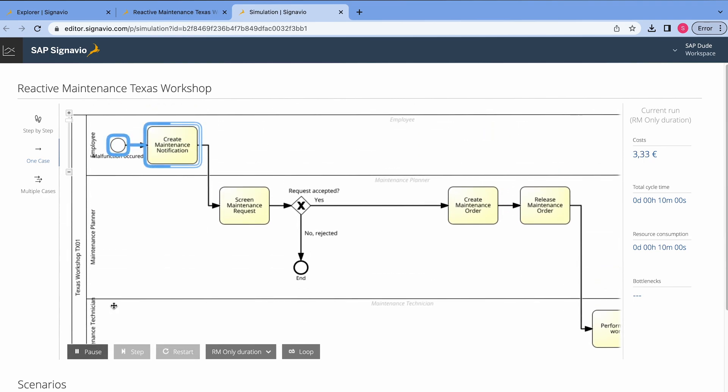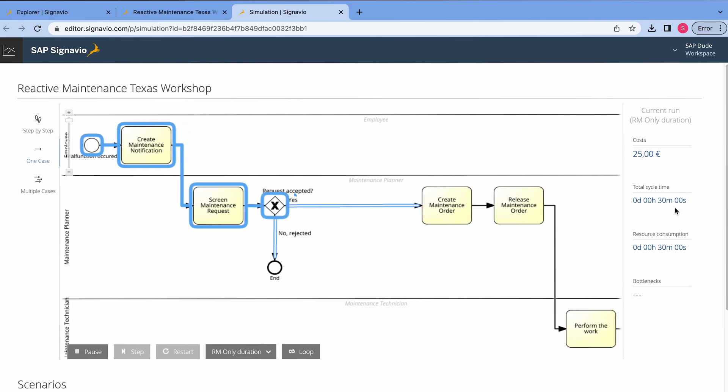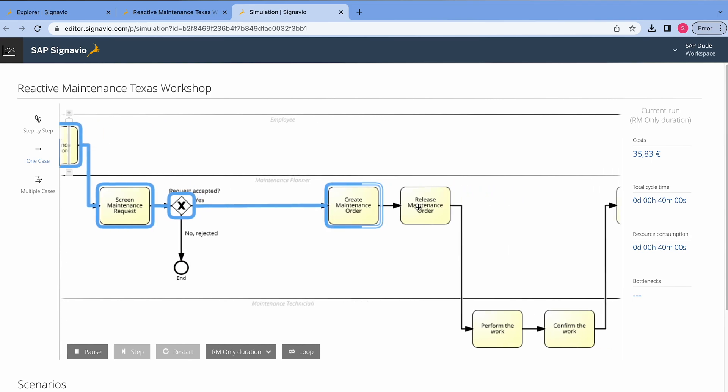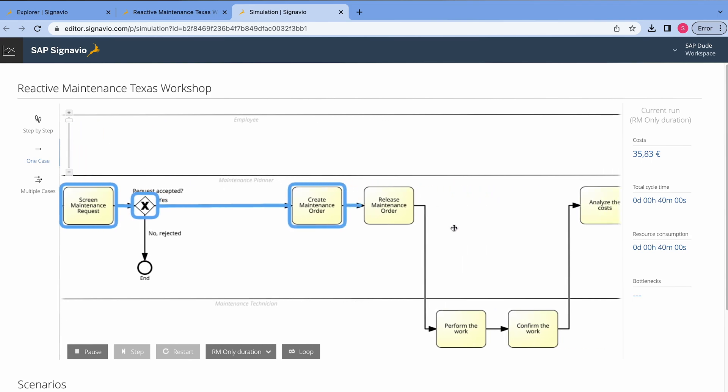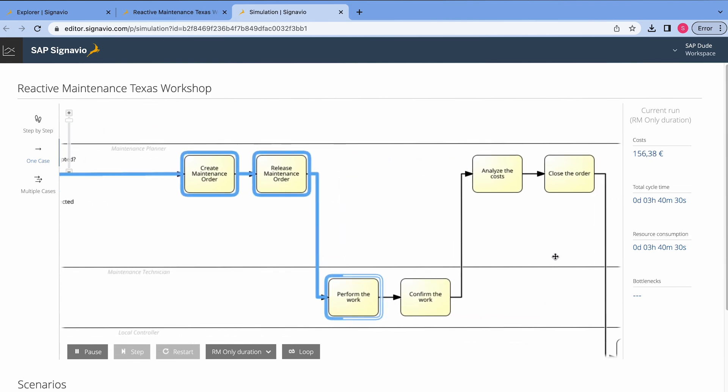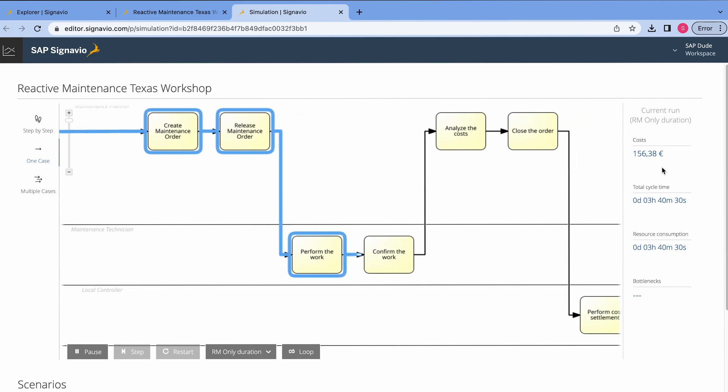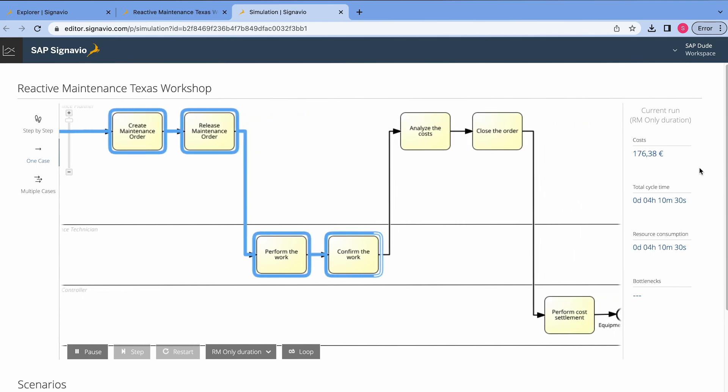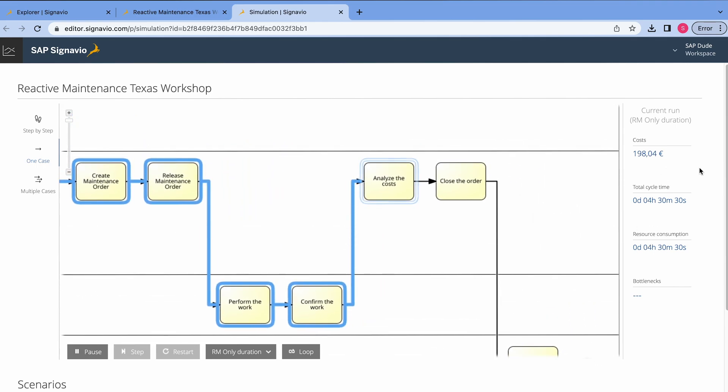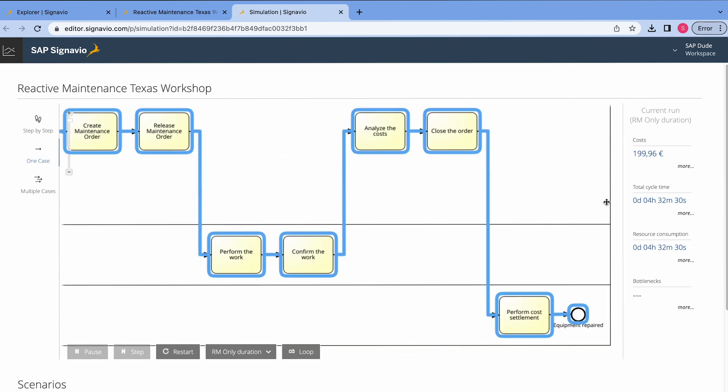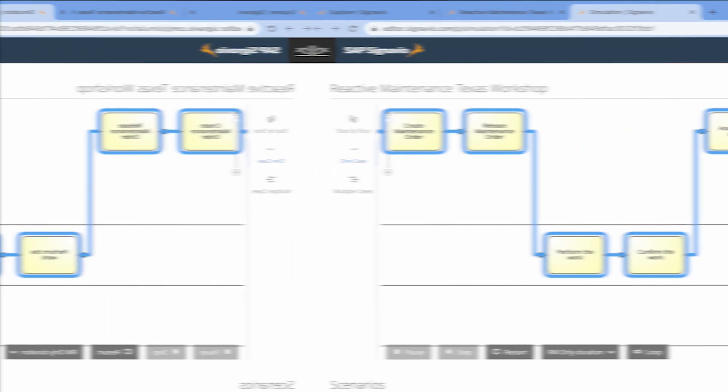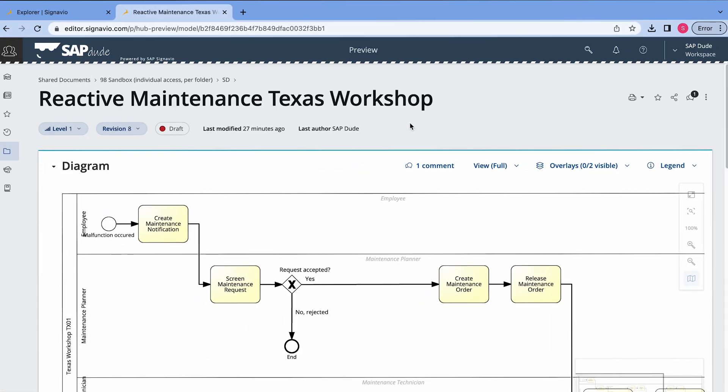So all these things happen automatically. On the right side, we have the cost, the duration, which we calculated. Of course, here we have this request accepted. Alright. And we see how the cost is increasing, right? This allows us to have the overview of costs and other KPIs. Of course, we can create more scenarios, play with the simulation. So yeah, this kind of insights can lead us to changes of the process, to optimization and so on.